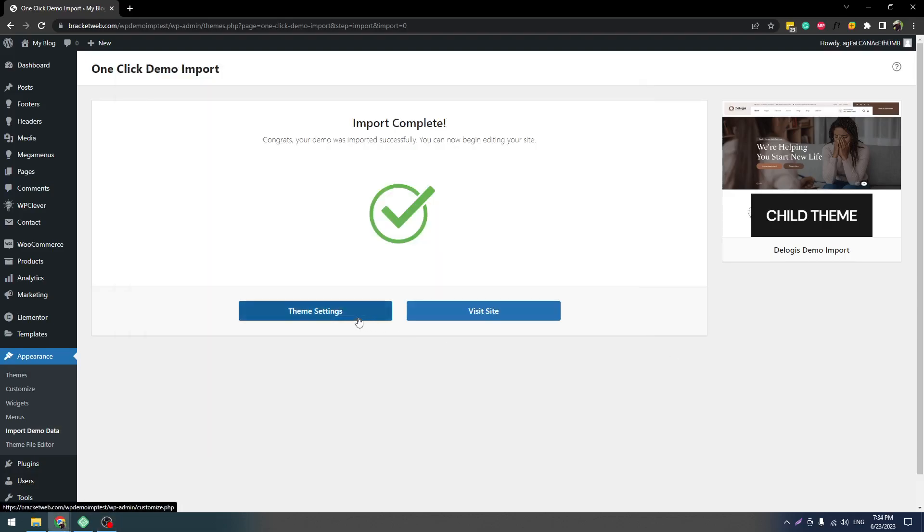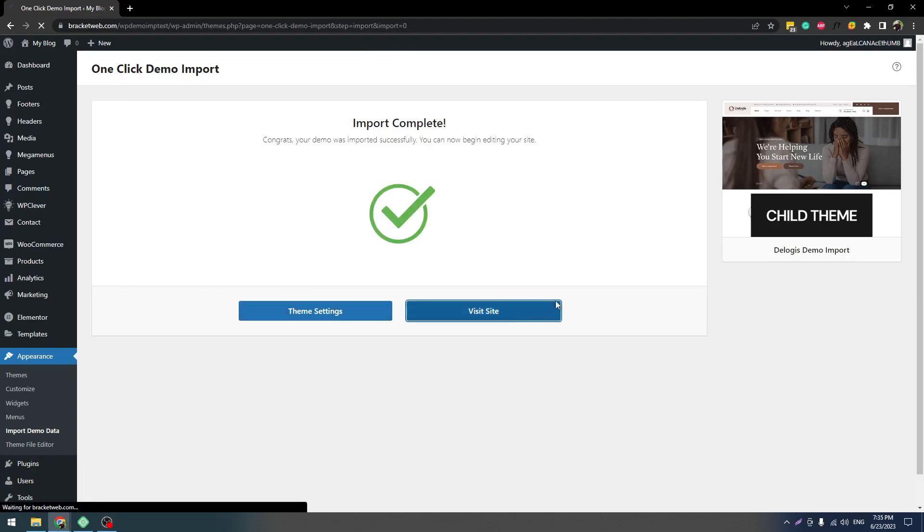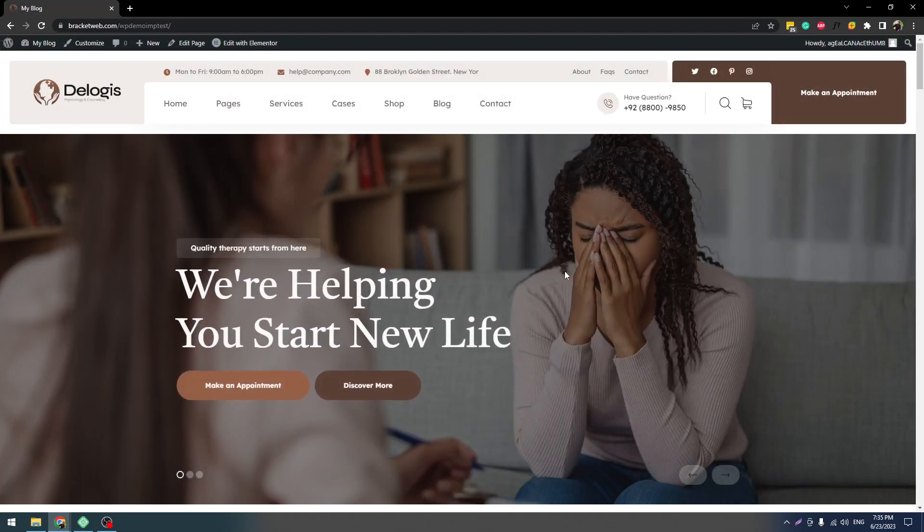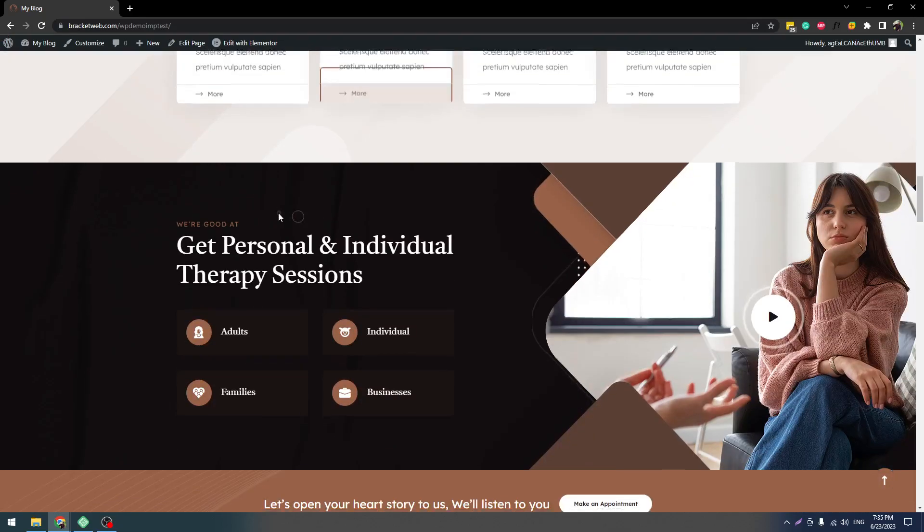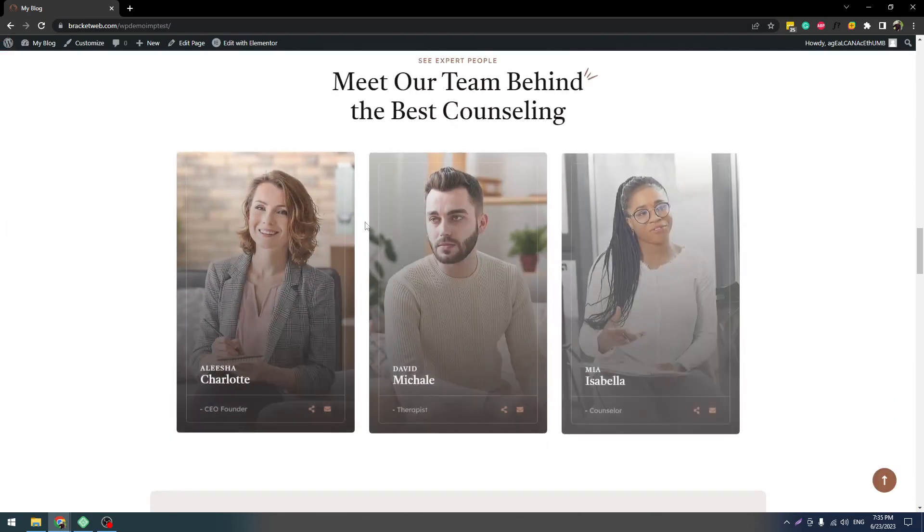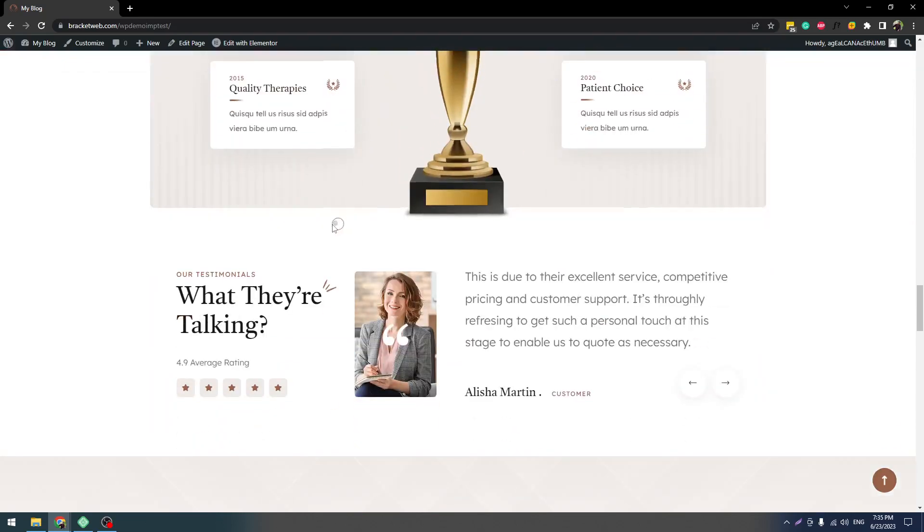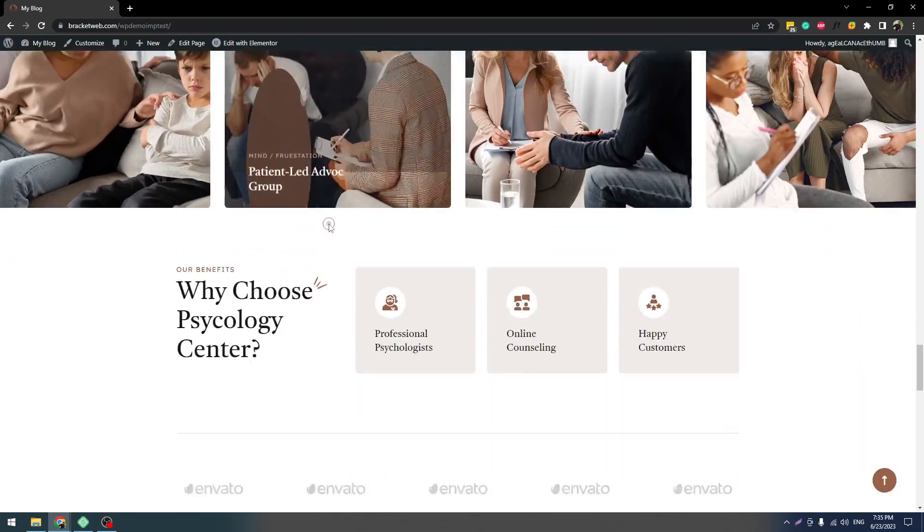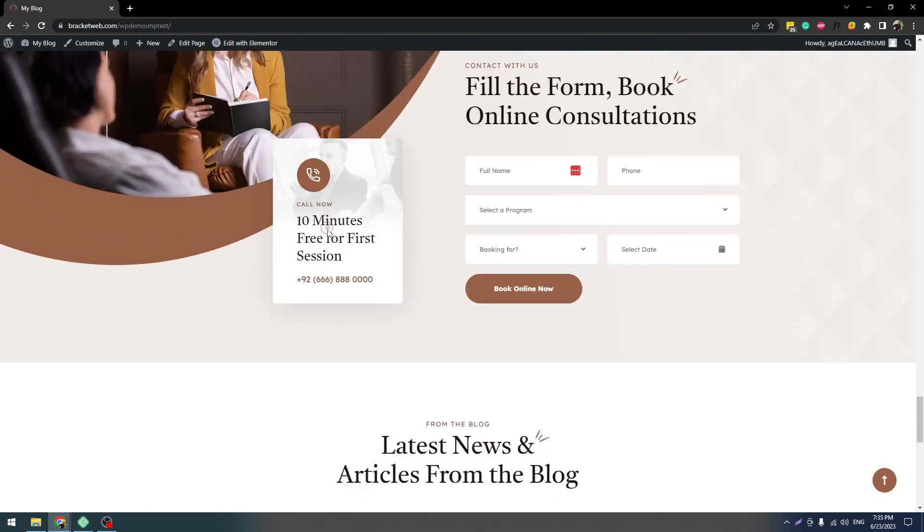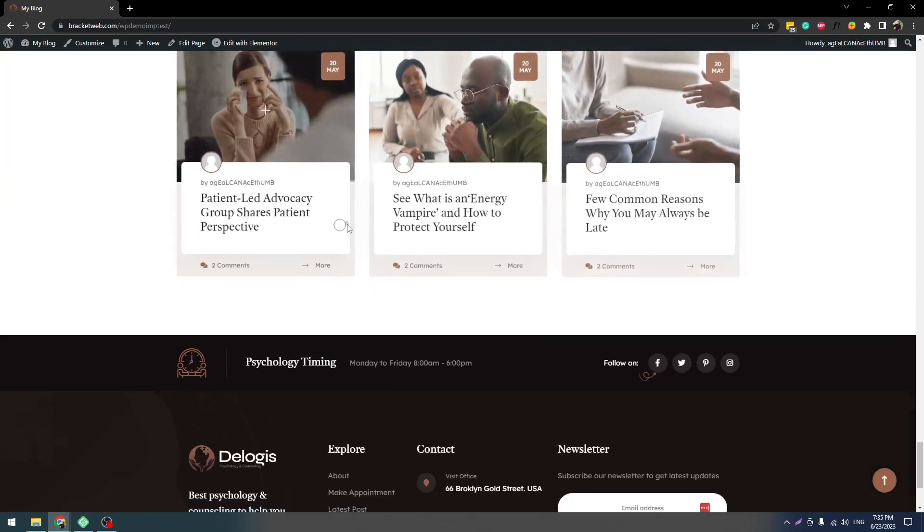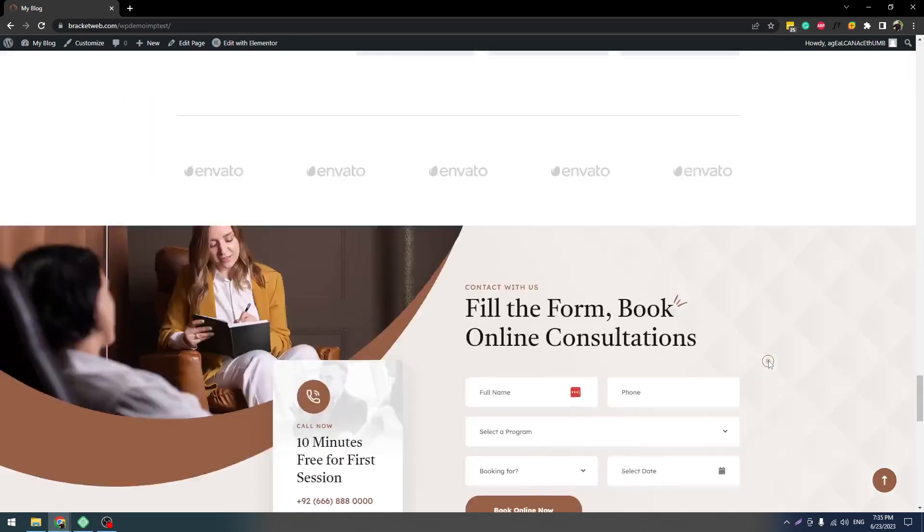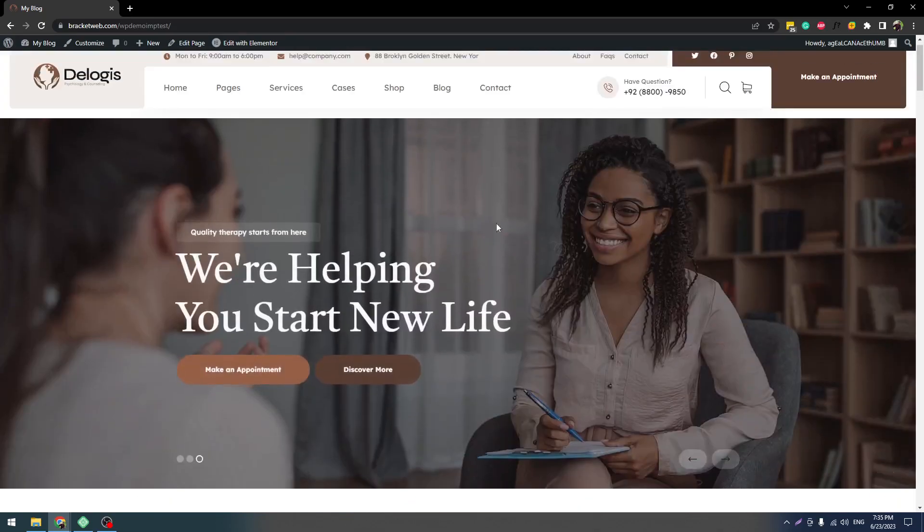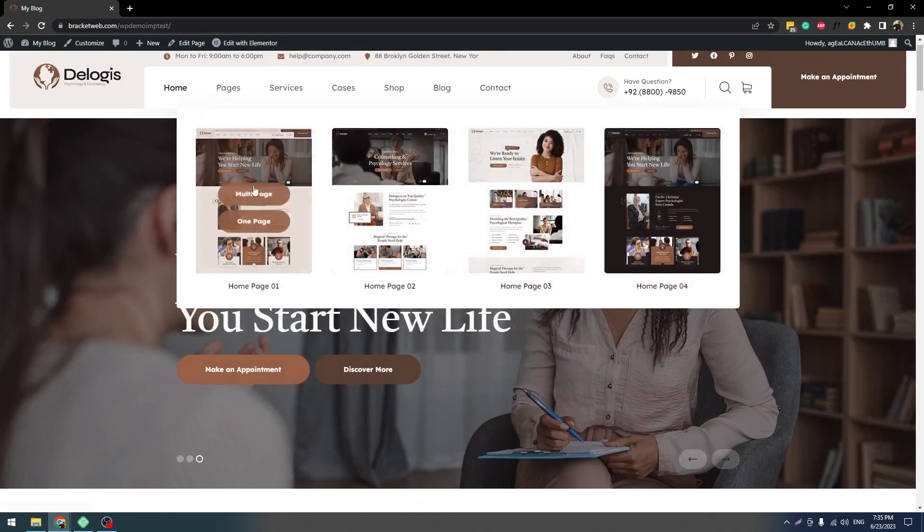Our demo import is done, so let's click on Visit Site. You can see it's a clean installation, a straightforward system, and there are no issues. It's a clean demo import.